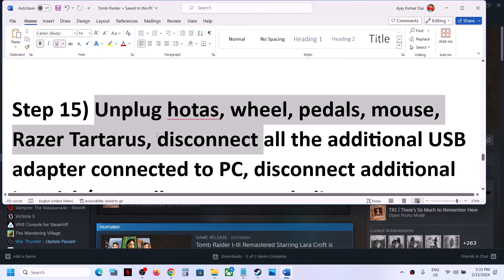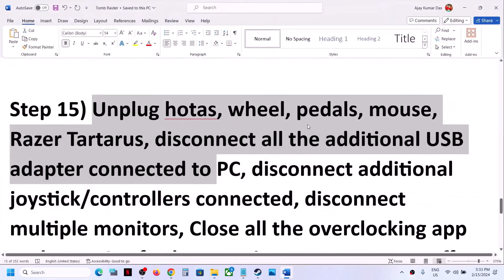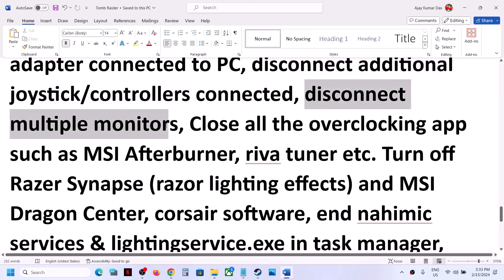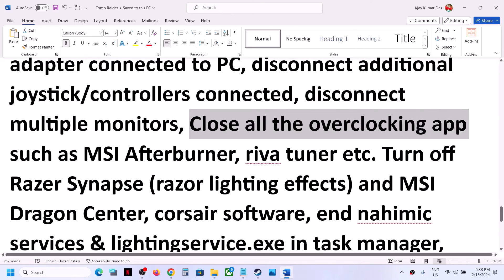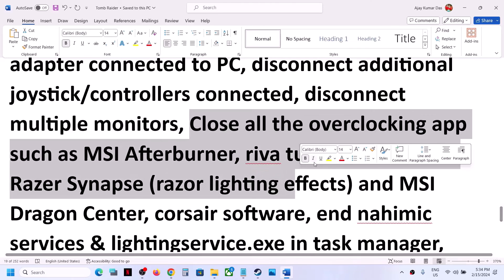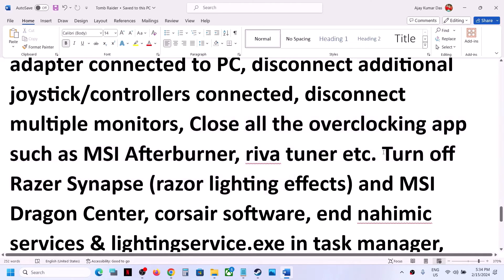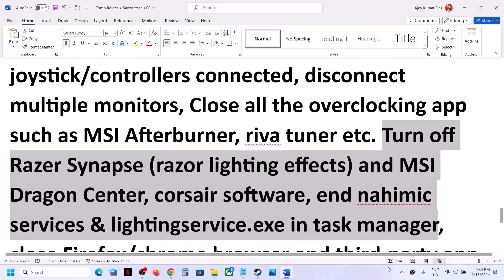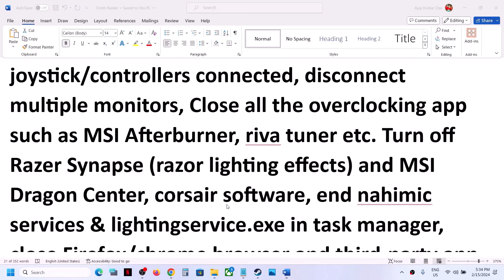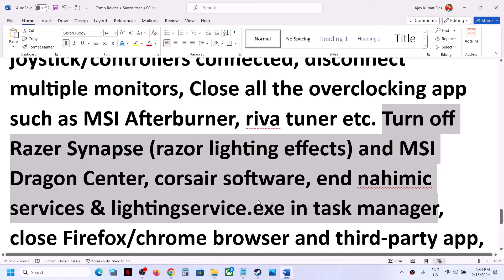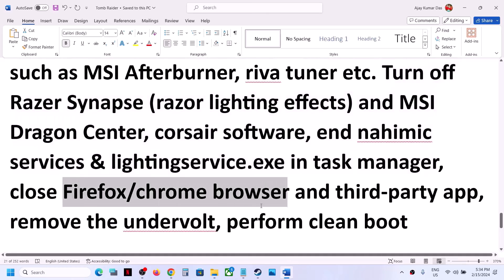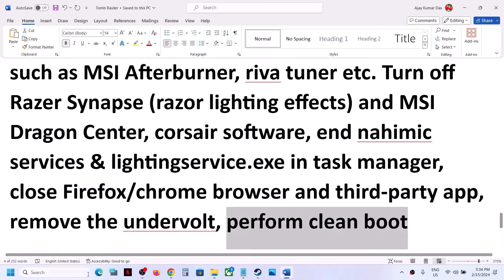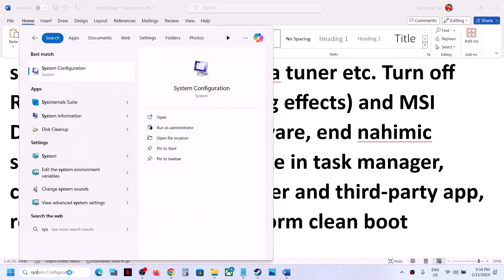The next step is to unplug external devices from the computer — disconnect additional controllers, disconnect multiple monitors and try launching the game on a single monitor. Close all overclocking applications such as MSI Afterburner or RivaTuner. Also close all third-party applications. Go to Task Manager and close all third-party apps, including your browser. If you have any undervolting applied to your computer, remove it and then launch the game.